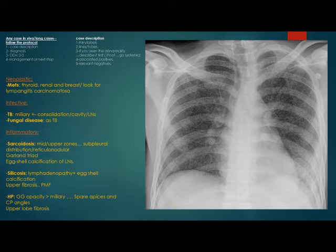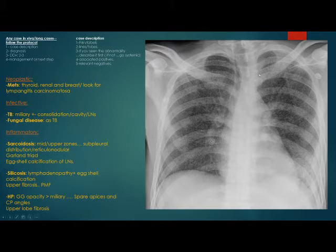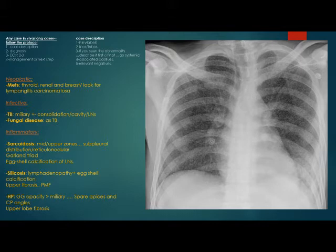In conclusion, this is a case of bilateral nodular pattern with a wide range of differential diagnoses. It can be infective like tuberculosis, or neoplastic — especially metastasis. It can also be other inflammatory diseases like silicosis, hypersensitivity pneumonitis, or sarcoidosis.